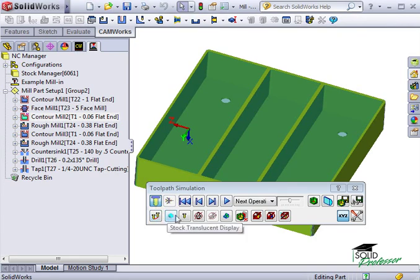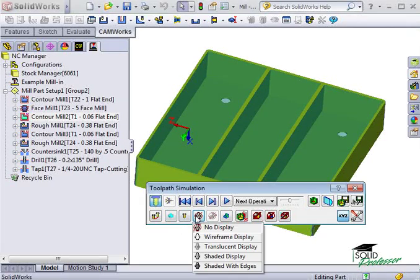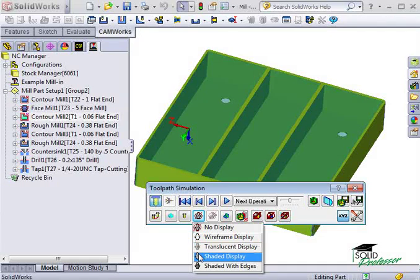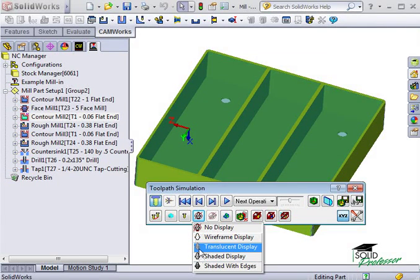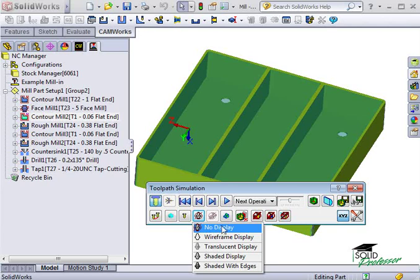You can adjust the appearance of the stock, the tool, the tool holder, and the part you're machining. You can set each of these to shaded, wireframe, translucent, or not displayed at all.